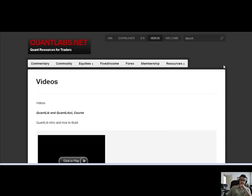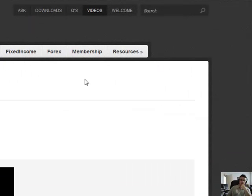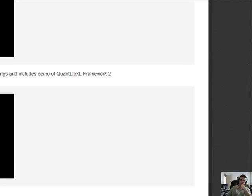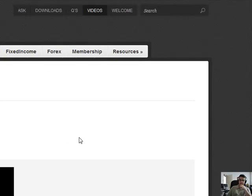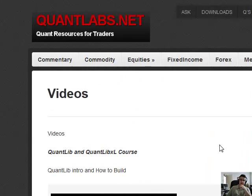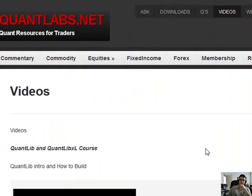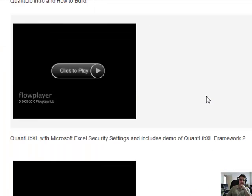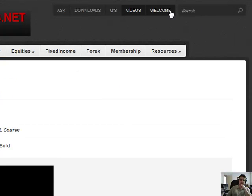Brian here from Quantlabs.net. I wanted to show people who are not familiar with the Quantlabs.net premium membership section what it comes with as of today, July 13, 2012. I constantly add new areas to the site for my members and try to add more value as frequently as possible. Let me give you a rundown on where to go.